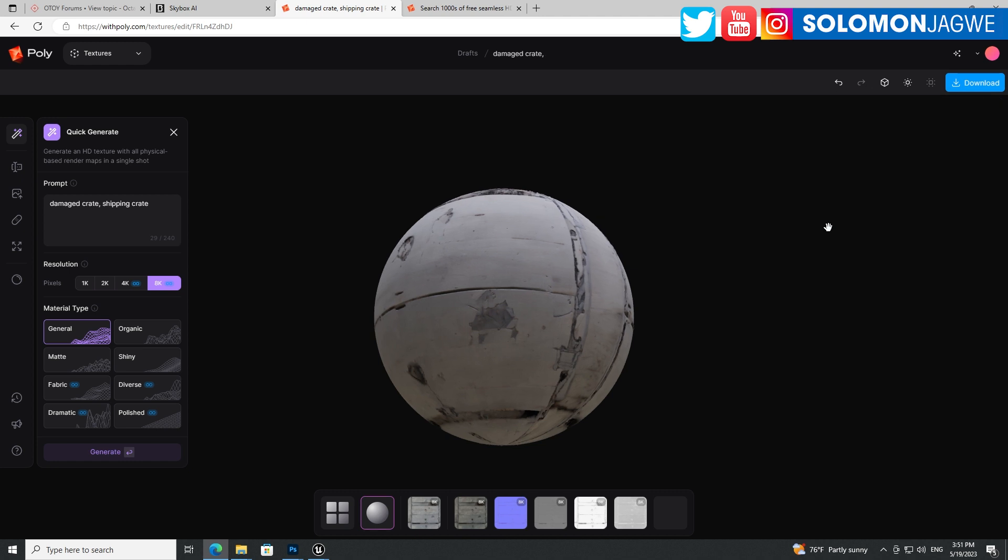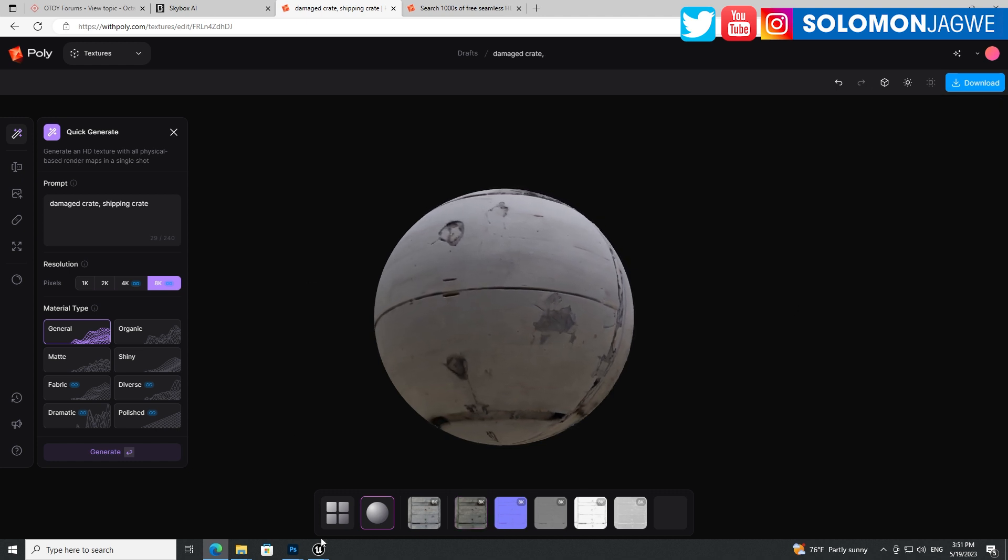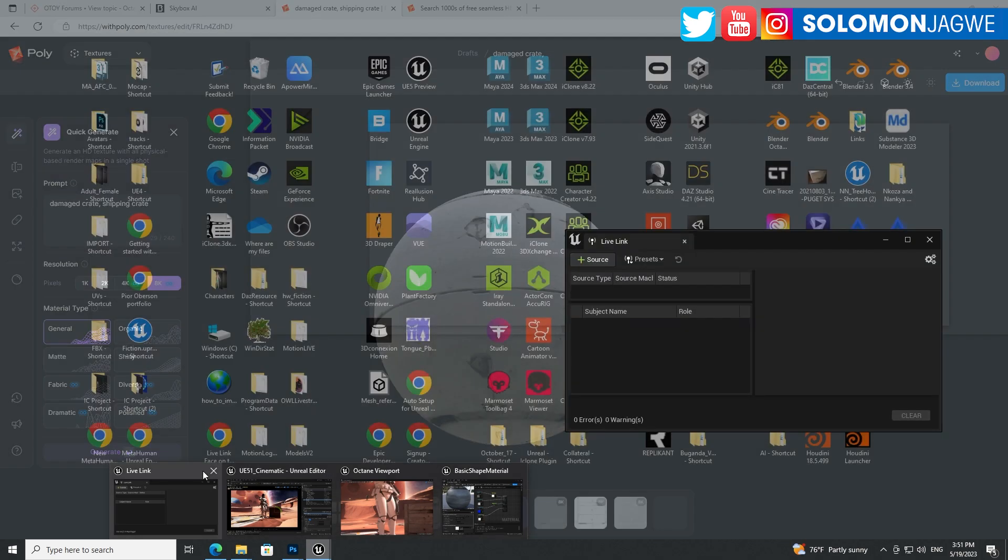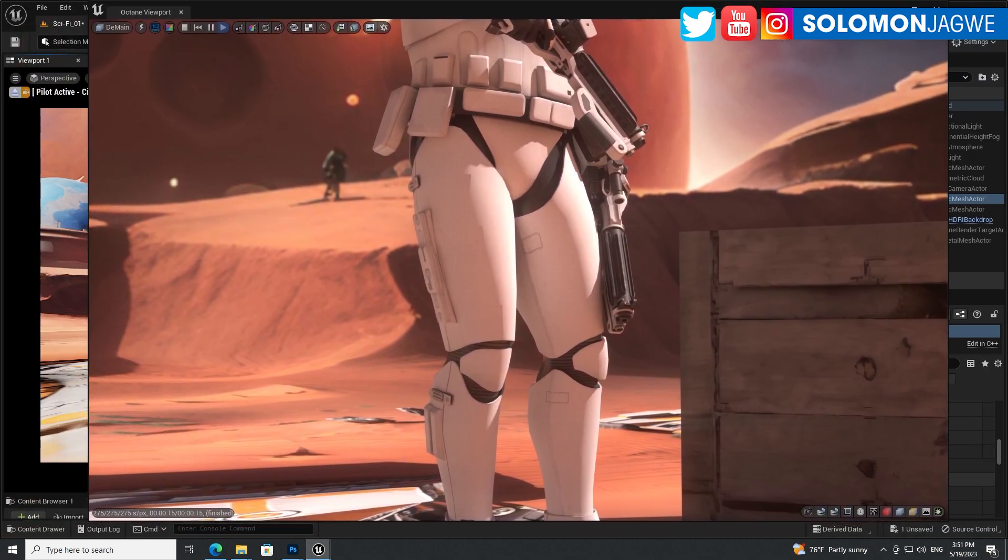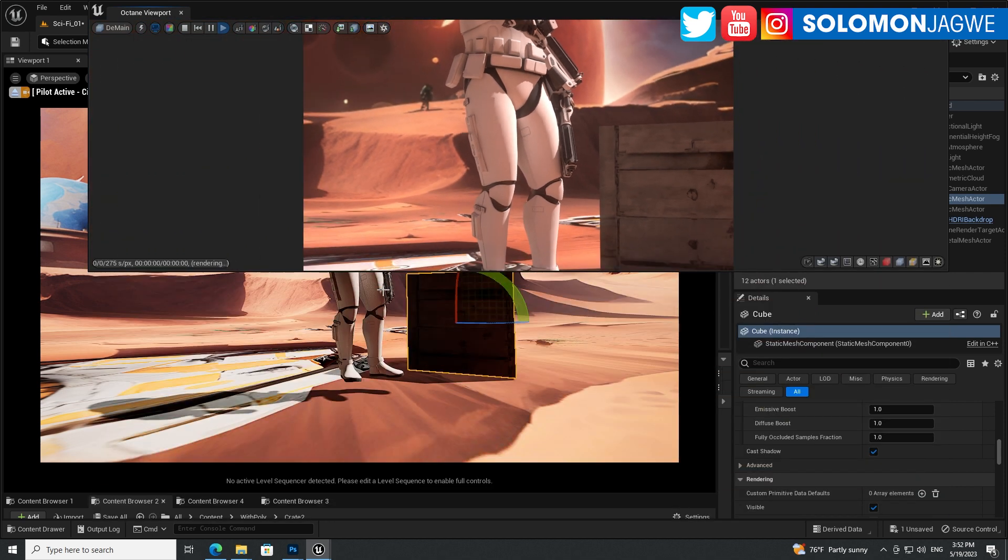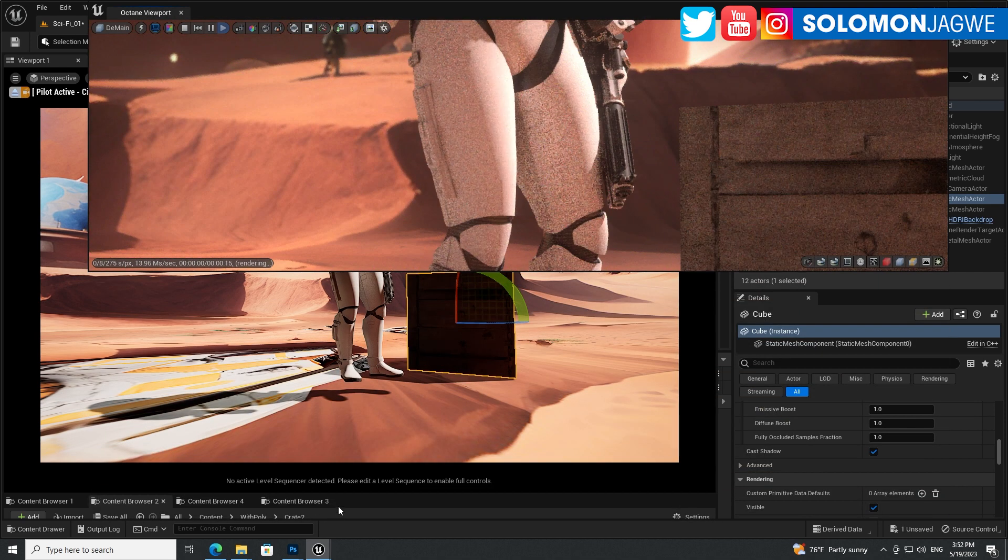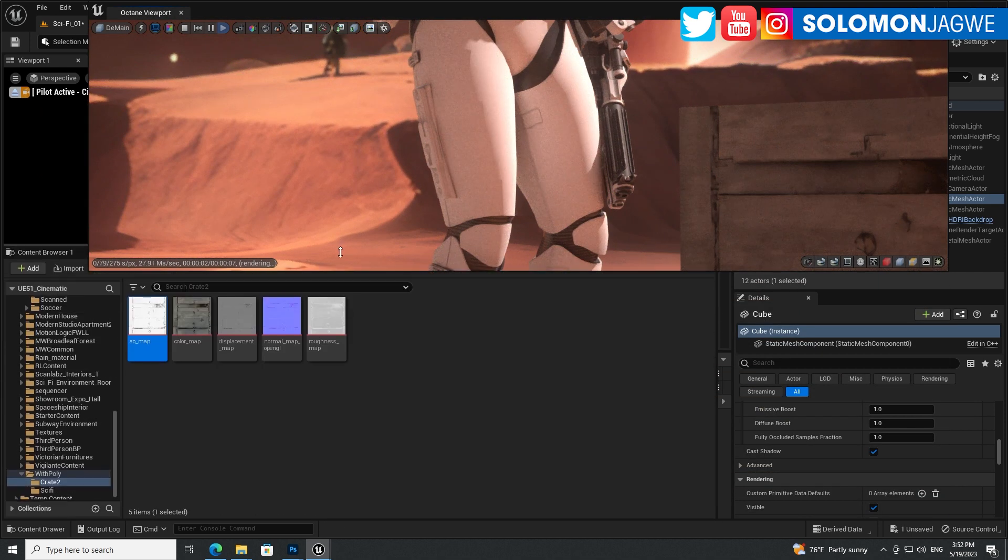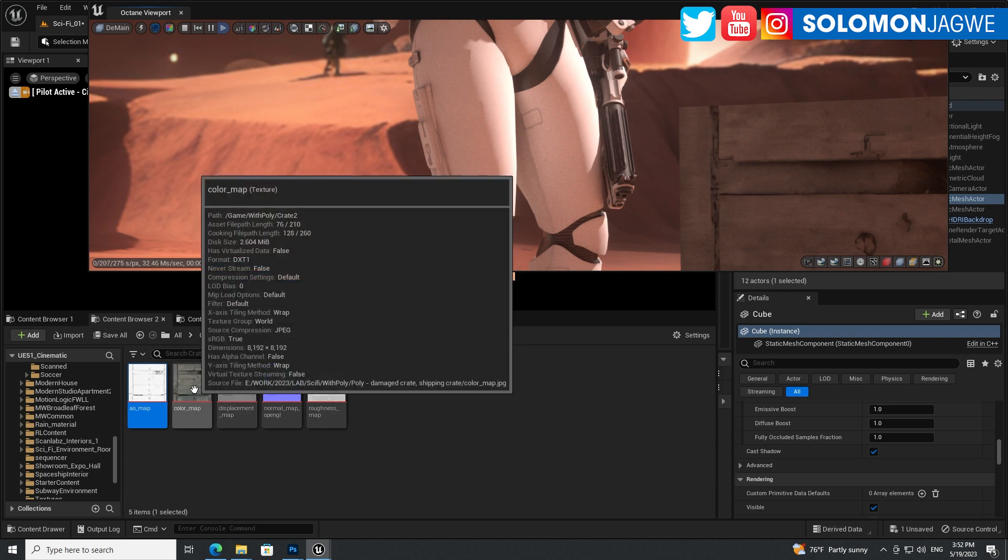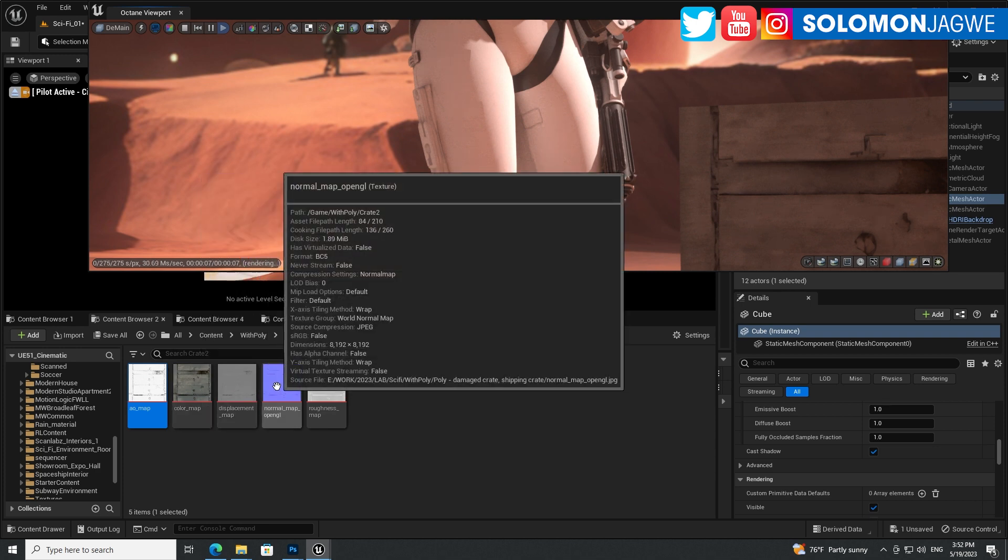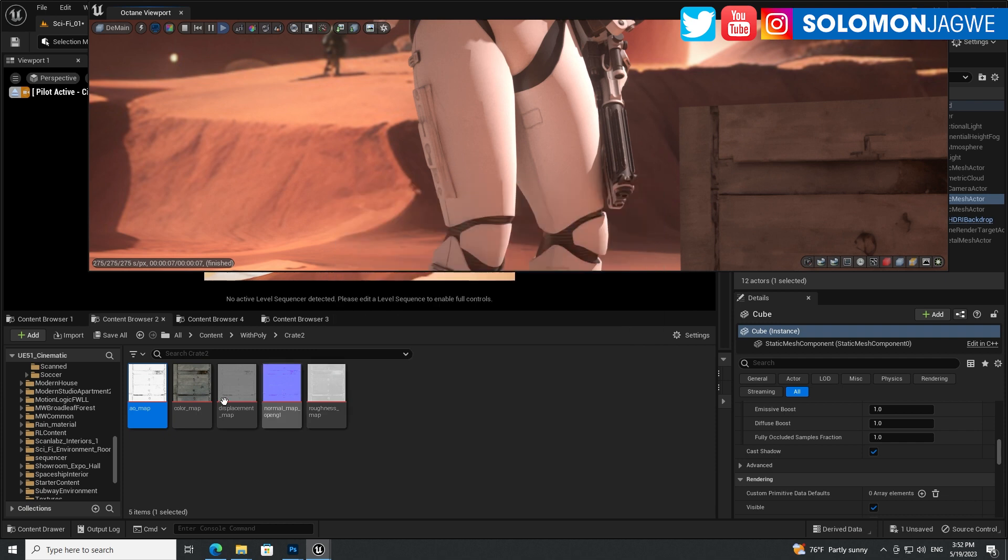So I was able to download all these images and brought them into the Unreal Engine over here. Let me go to my Unreal Engine and I'll show you real quick what that looks like. Over here, there's the crate and there's the color map, the displacement map, the normal map, roughness map, and the ambient occlusion.